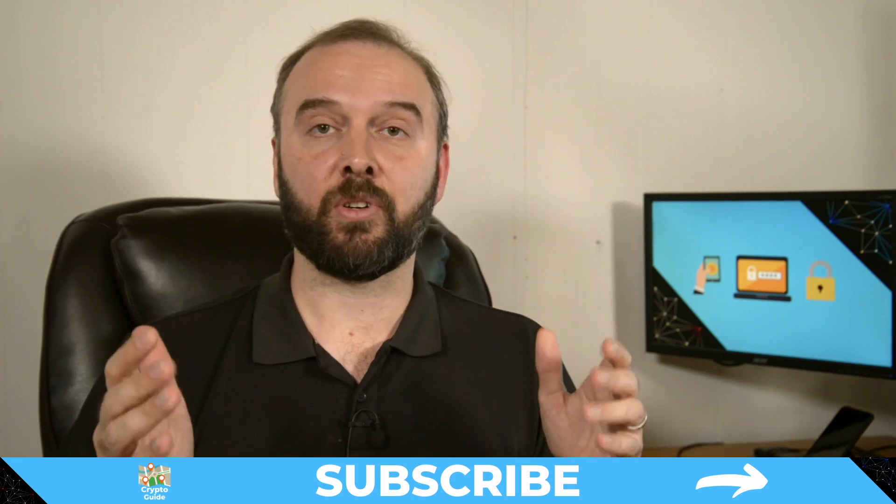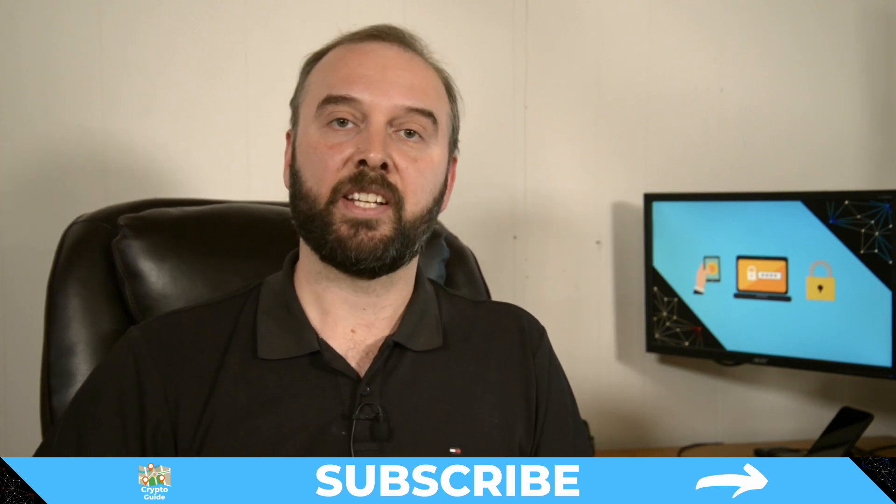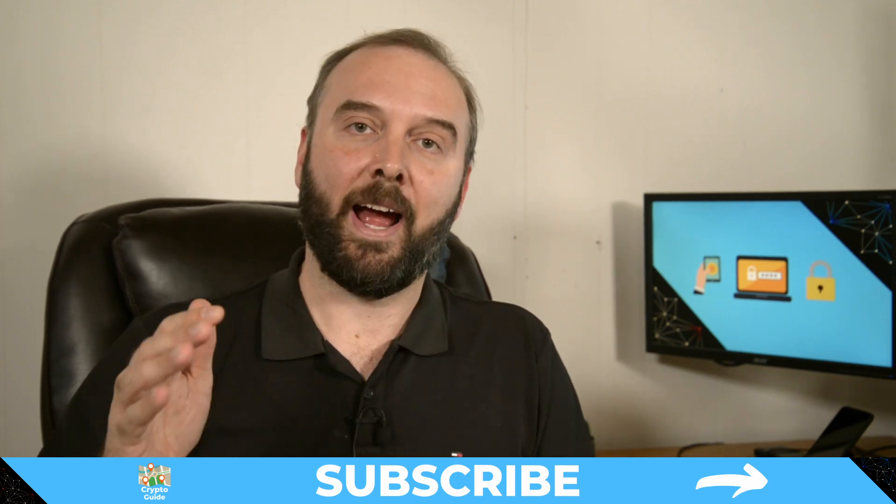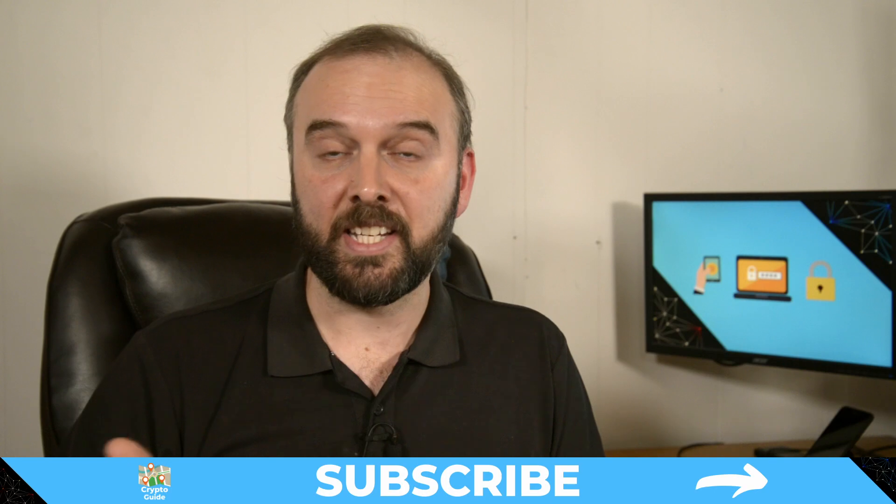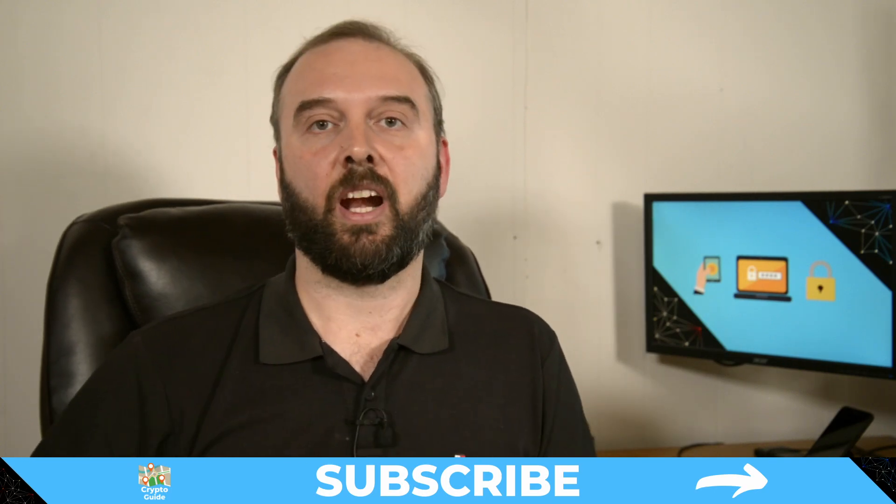And if you haven't already done so hit subscribe now you can stay in the loop for content I make to help you find your way in the crazy and often hostile environment that is cryptocurrency.